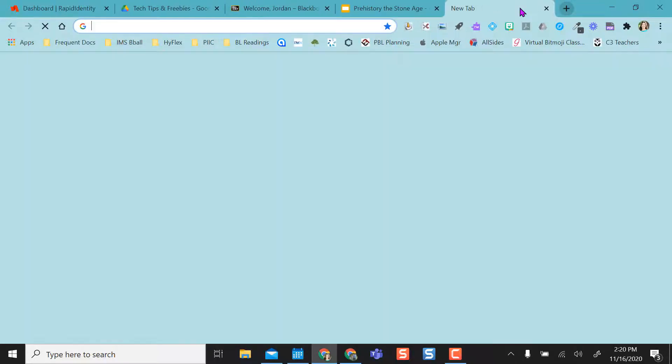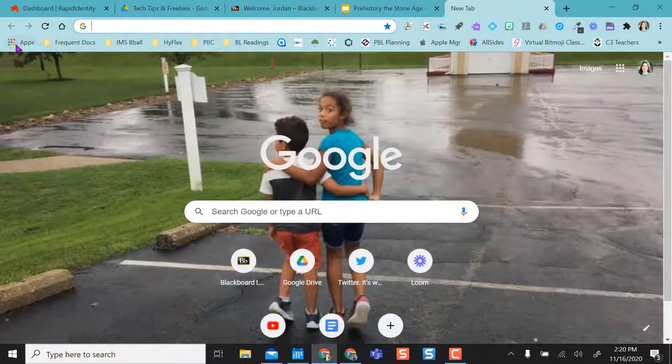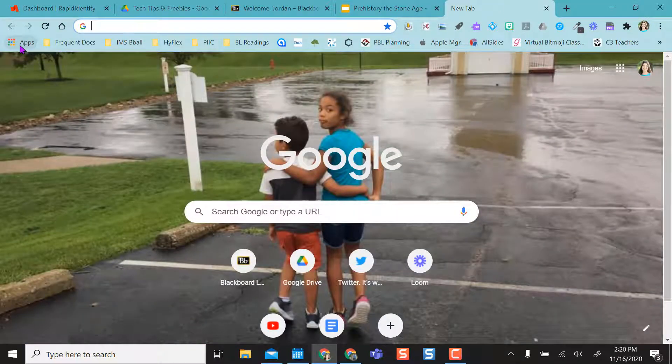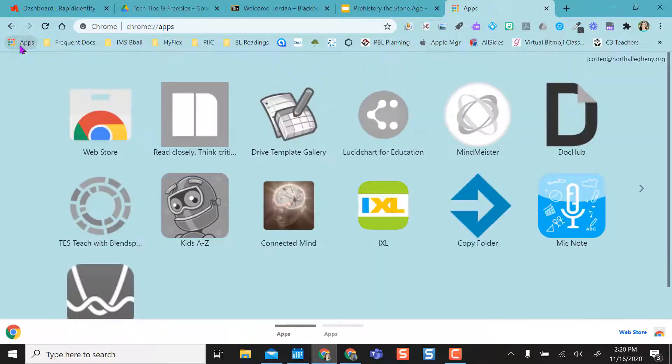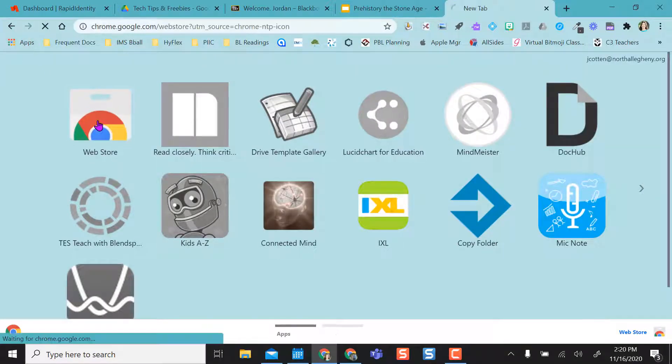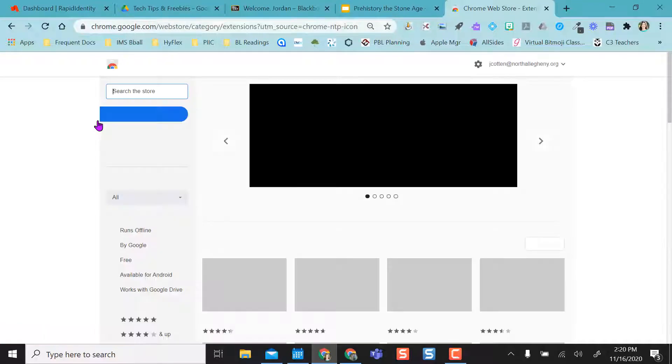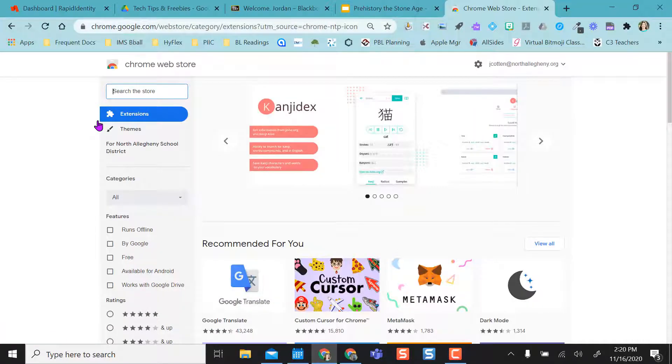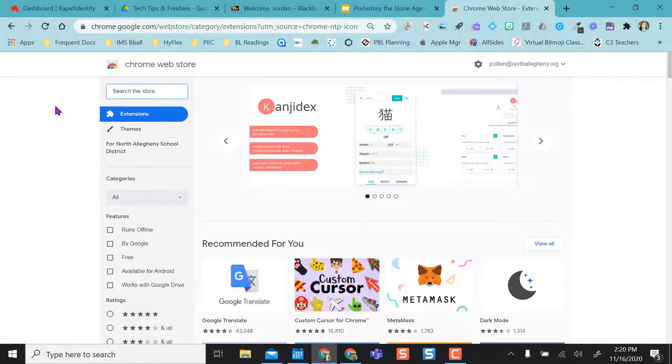First, what we're going to do is open a new tab and go to the Chrome Web Store. So I use these apps right here. Click on Web Store. You could always type in Chrome Web Store to get here.